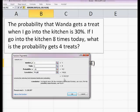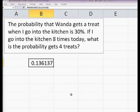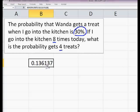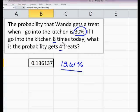Now it's already given you the answer, so you don't even have to hit enter if you don't want to. I'm going to go ahead and say okay. What it tells me is that the probability that Wanda will get exactly four treats on my eight trips to the kitchen, when there's a 30% likelihood that she does get a treat, is going to be 0.136137 — or roughly 13.61% probability that out of the eight trips she'll get exactly four treats, given that the likelihood of her getting one is 30%.